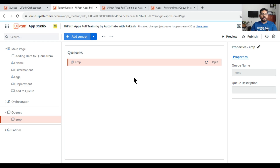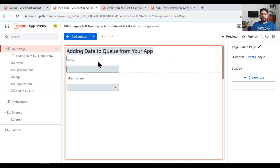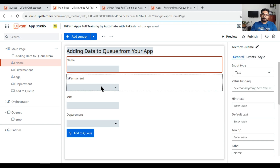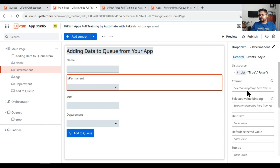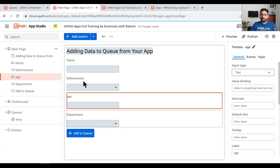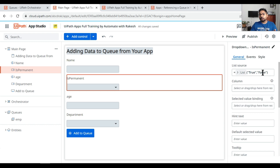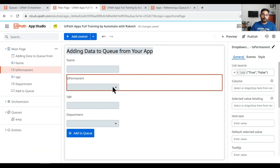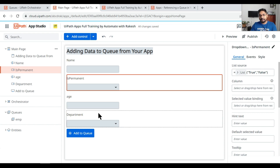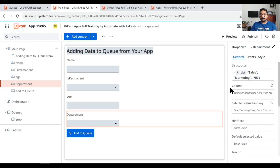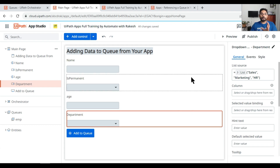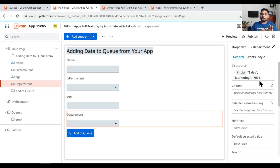Moving on to the next part — let's go to the main page where I've designed a simple form. There's a text box for name, a dropdown for 'isPermanent' with values true and false (since it's a boolean type), a text box for age, and a dropdown for department with the three values — Sales, Marketing, and HR — because if you enter anything else it will throw an error saying the data format does not match the schema.